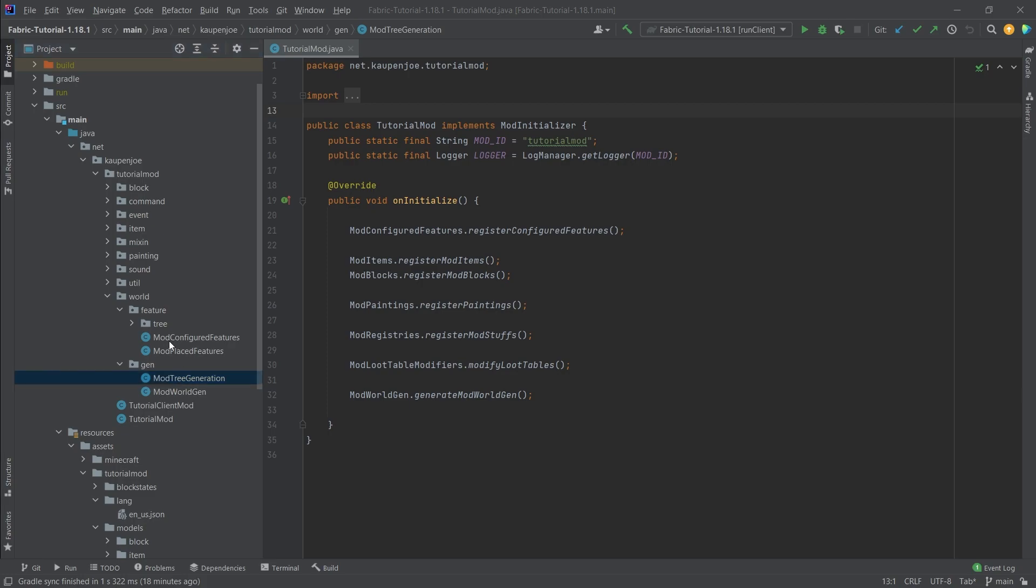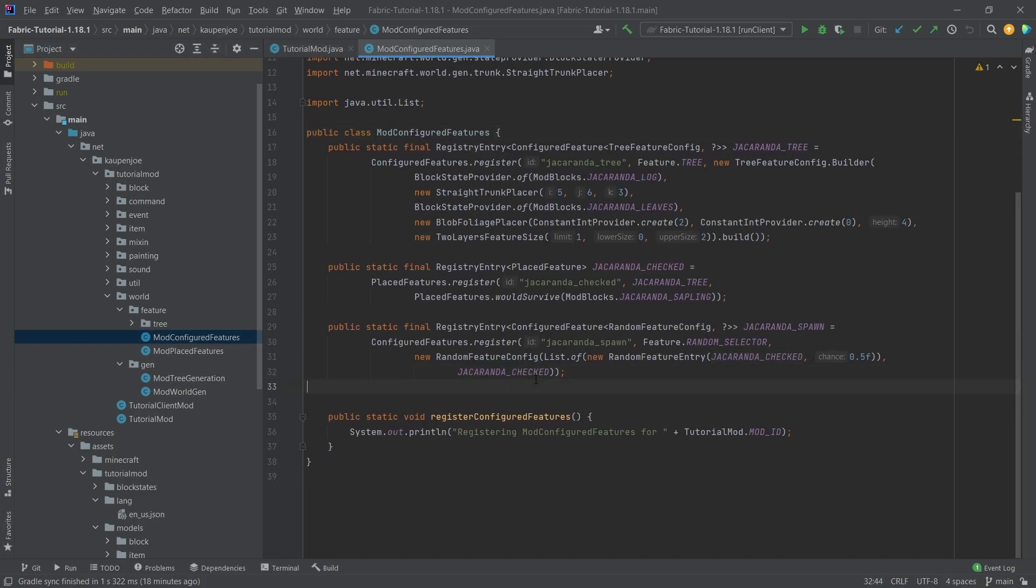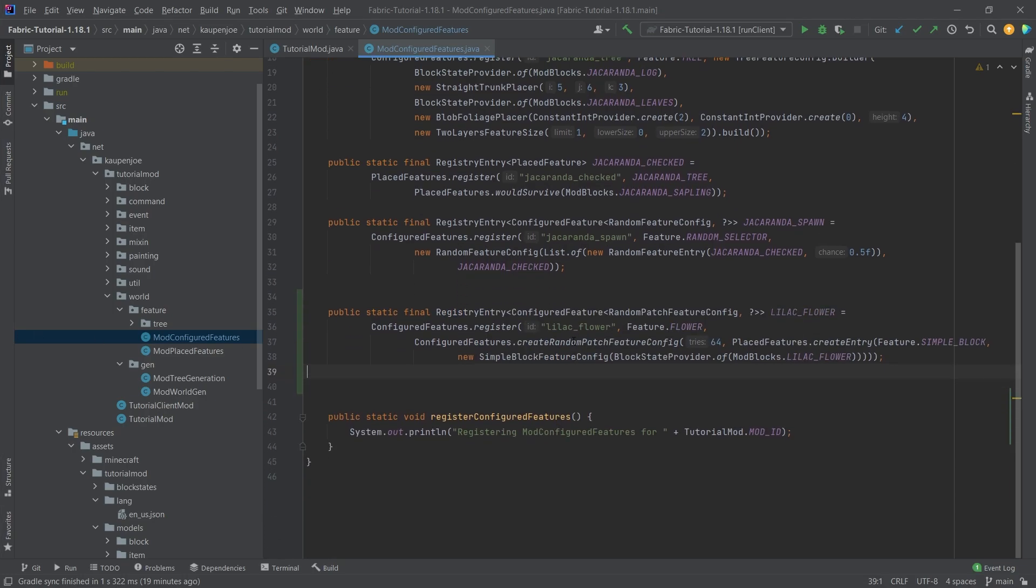Just as one more example of how the world generation might function, and for this first of all we're going to copy over the actual configured feature. Now all of this is available to you in the description below, the GitHub repository and individual files as well.